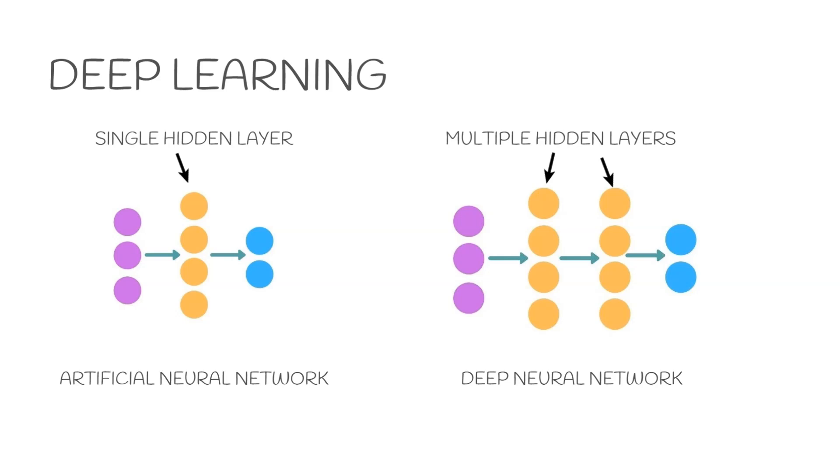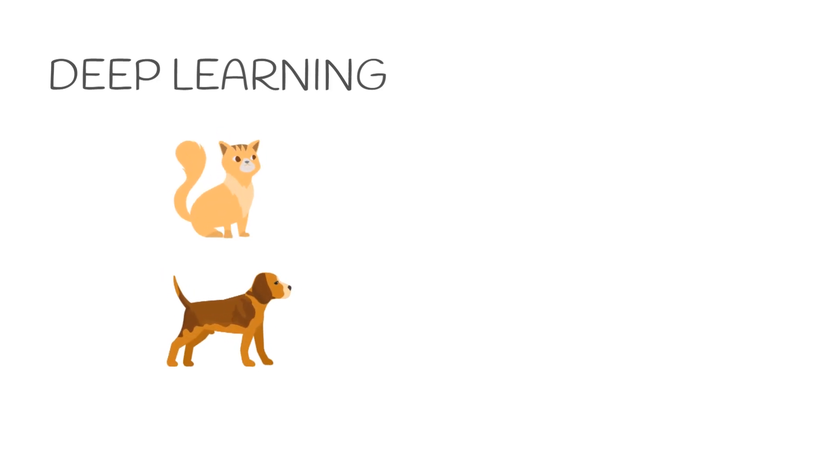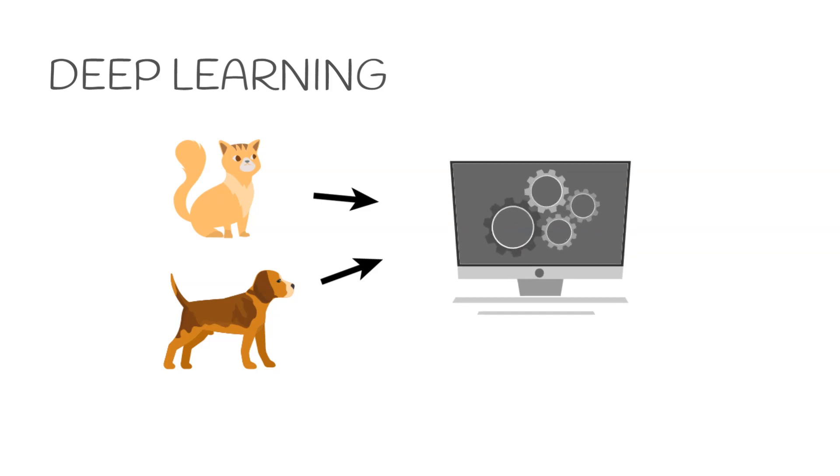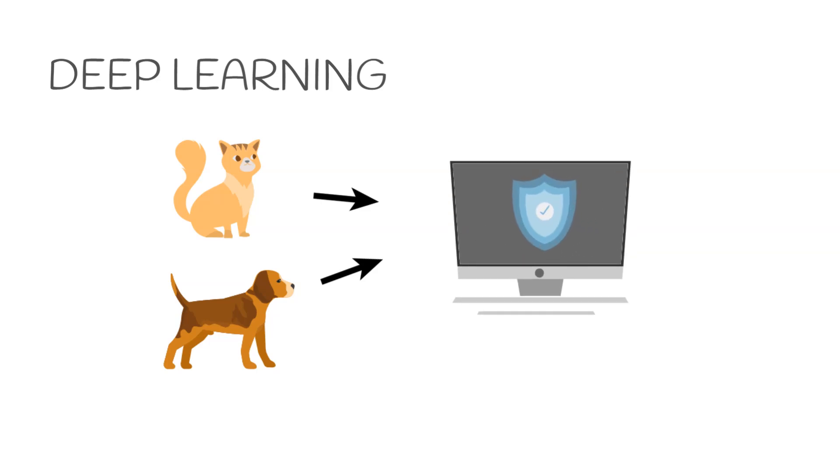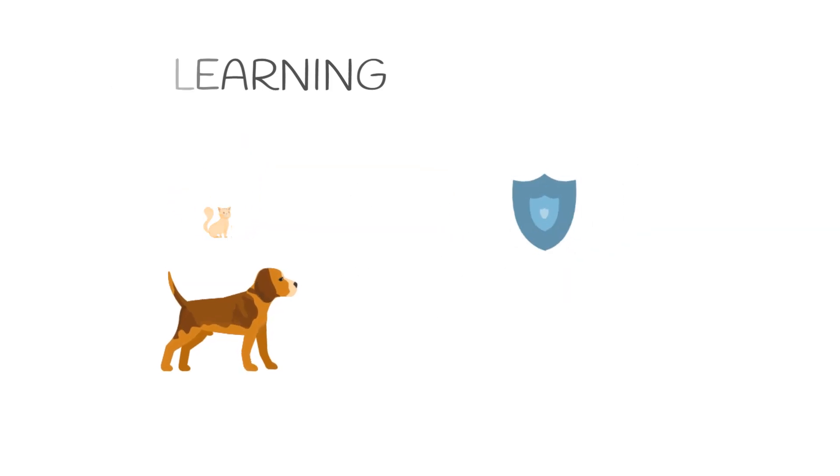So here the idea is that we just show the machine different images of cats and dogs, and it finds the relevant features that separate them by itself and trains itself to differentiate between cats and dogs. This method is the closest method to human intelligence and therefore has shown promising results in many different fields.